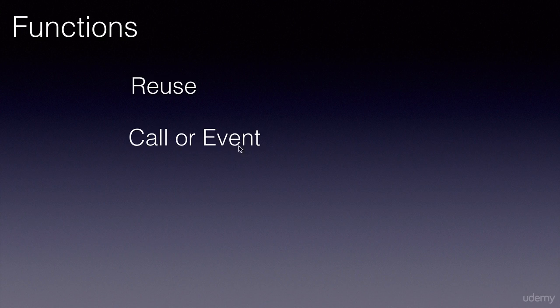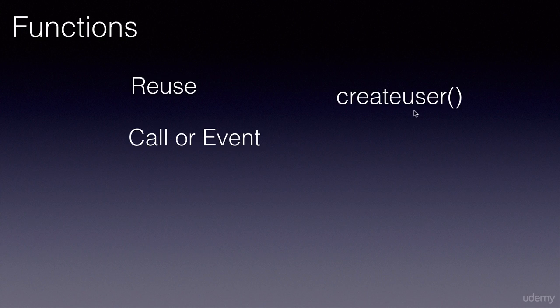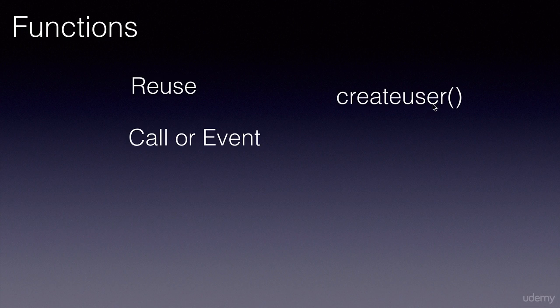We'll learn more about event handling in the next section. Examples of functions are createUser, where you can code the creation of a user, and this function can be called throughout our application wherever we want to create a user.